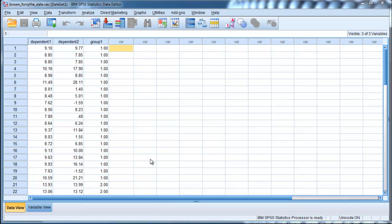In this video, I'm going to demonstrate how to perform and interpret a Brown-Forsythe analysis of variance type test, which is an option in SPSS, just like the Welch's t-test. It's an attractive alternative when you have unequal variances as well as unequal sample sizes.